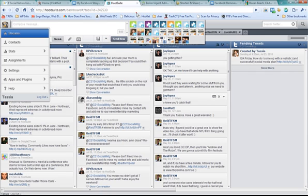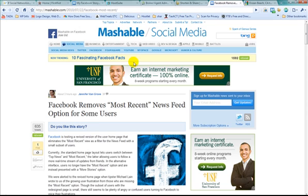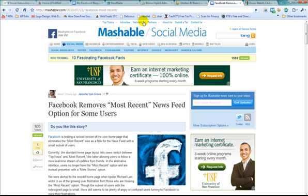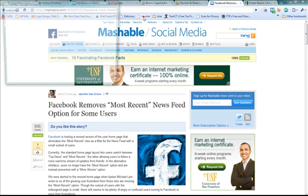Okay, so now I've got the HootLet there. So let's say, for example, that I found this great article on how most recent is disappearing from some people's news feeds. And I want to schedule that maybe for Monday. What I'm going to do is click on the HootLet button.